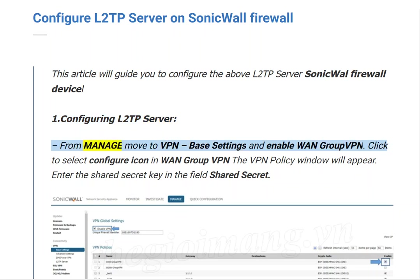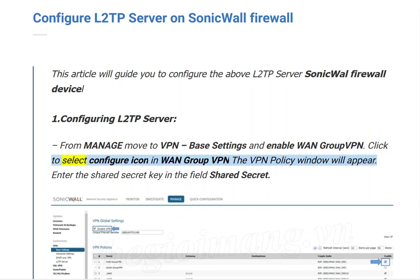From Manage, move to VPN Base Settings and enable WAN Group VPN. Click to select the Configure icon in WAN Group VPN — the VPN Policy window will appear.